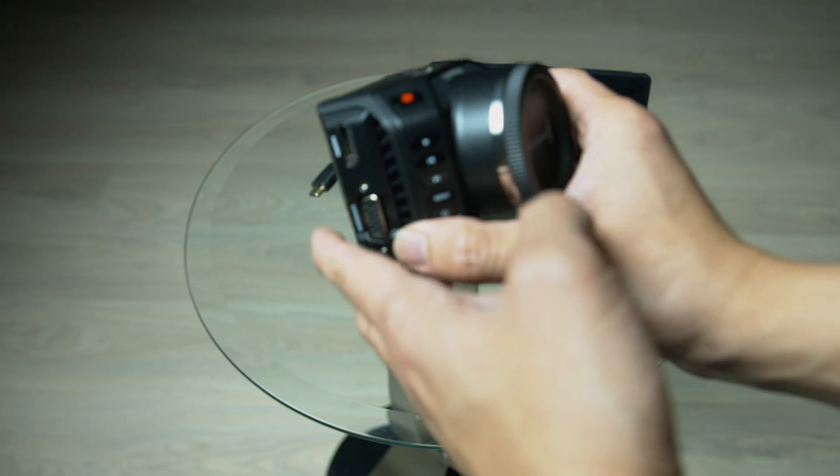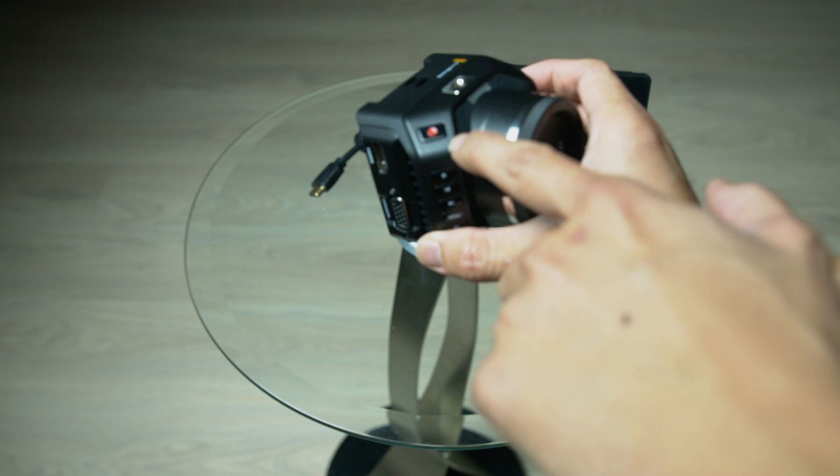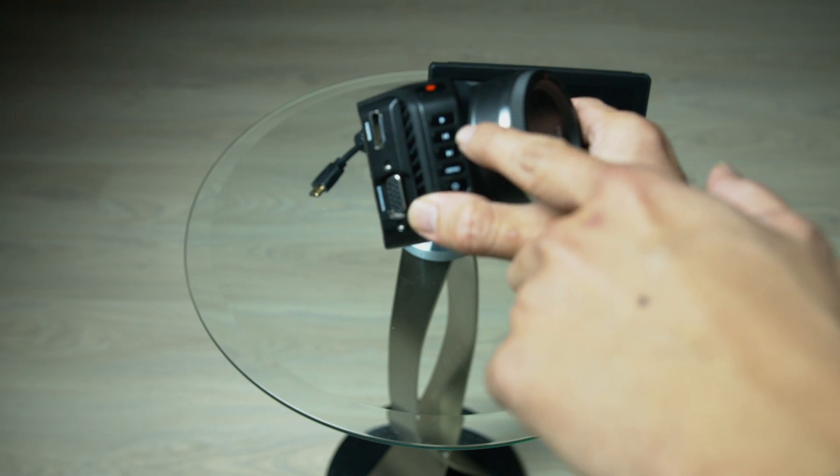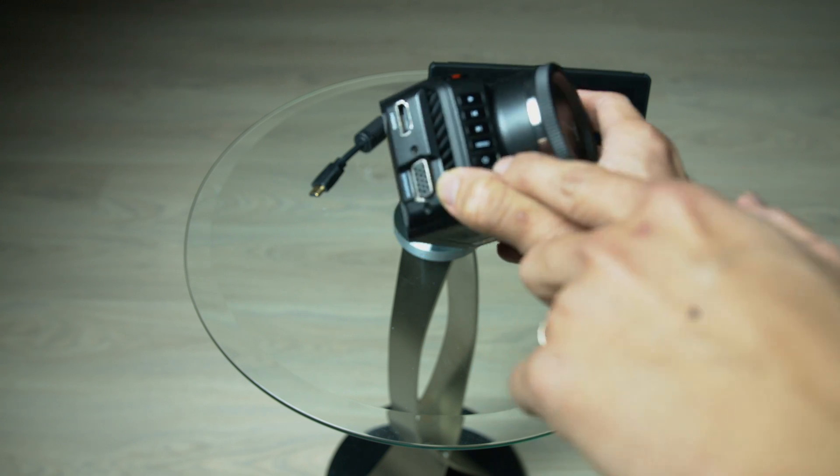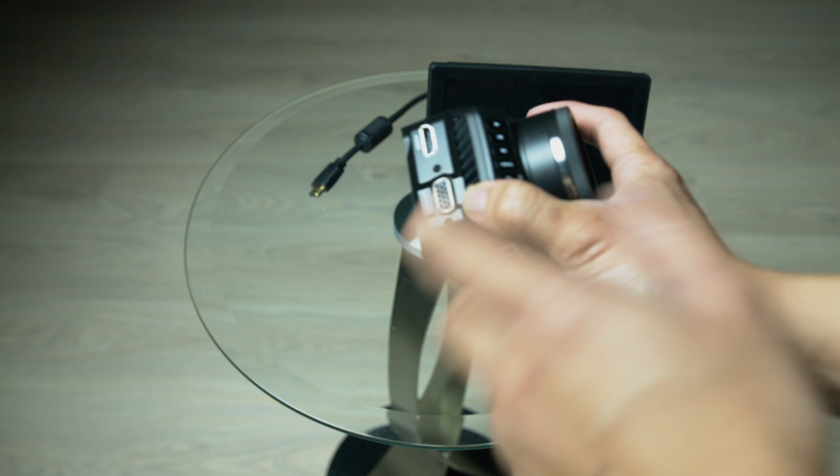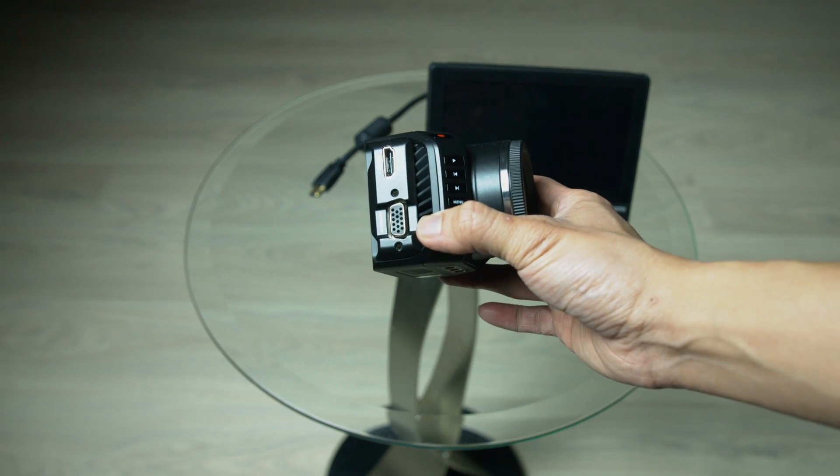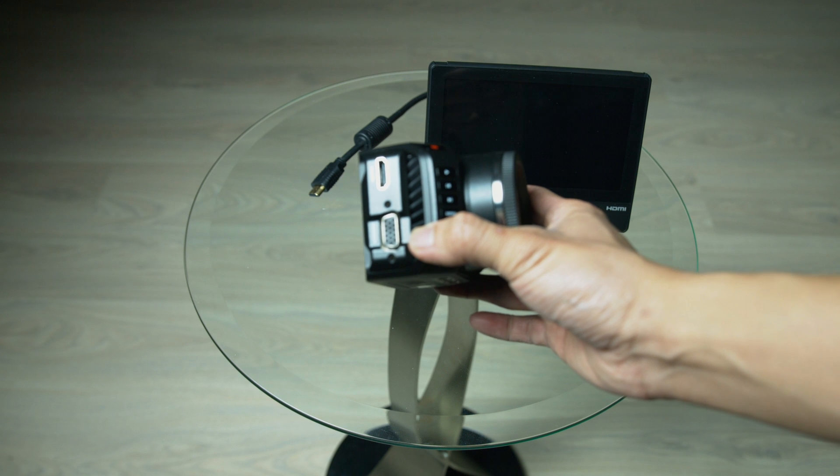You have your record button up here. Play. Rewind. Fast forward. Menu. And then power. So, let's go ahead and fire this camera up.